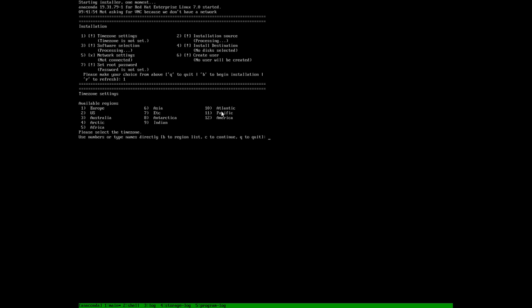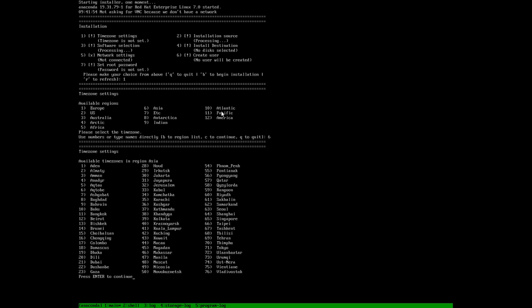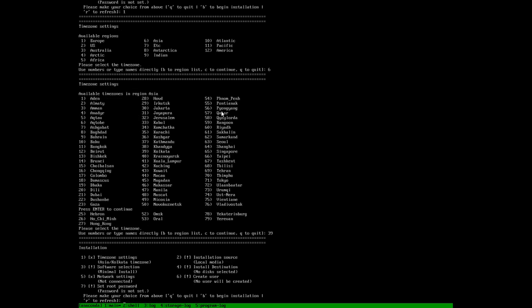We will choose 6 for Asia, so we are located in Asia. And we will choose 39 for Kolkata, so 39 is the option. Then we have completed the time zone settings.